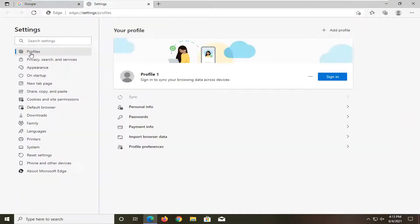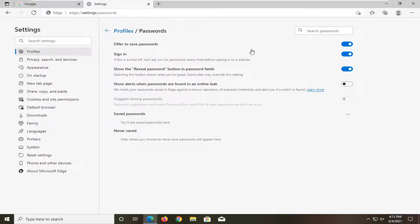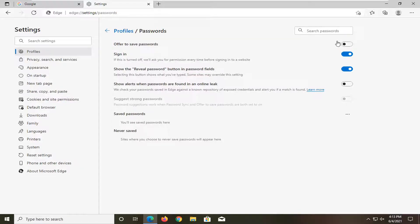Select profiles on the left side and then go underneath where it says passwords on the right, just left click on it. At the top it says offer to save passwords. If you want to offer to save passwords keep it on, if you want to turn it off just toggle it to the off position which is to the left in an empty oval.